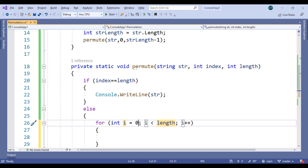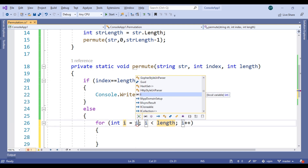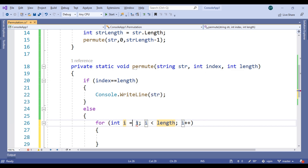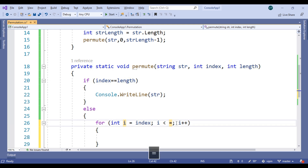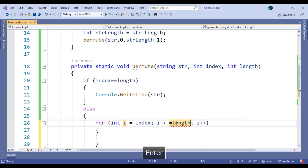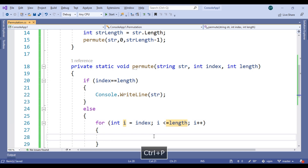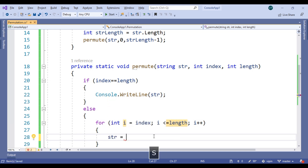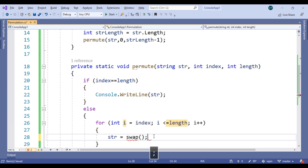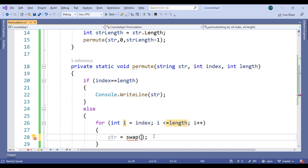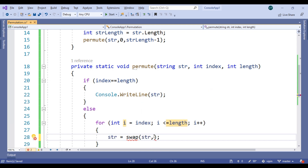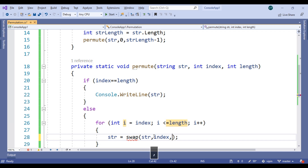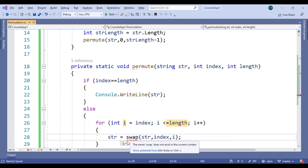Set i equal to index, and i less than equals to length. Then str equals swap — we need to create a swap method — passing str, comma index, comma i.